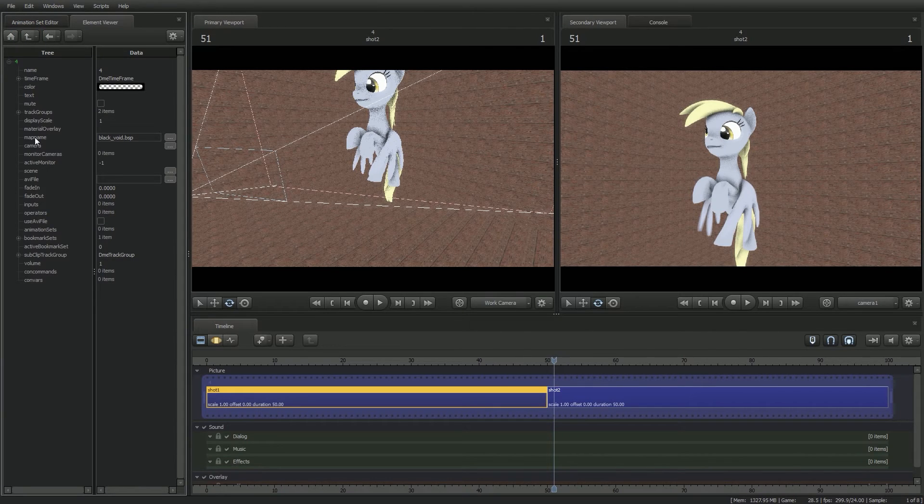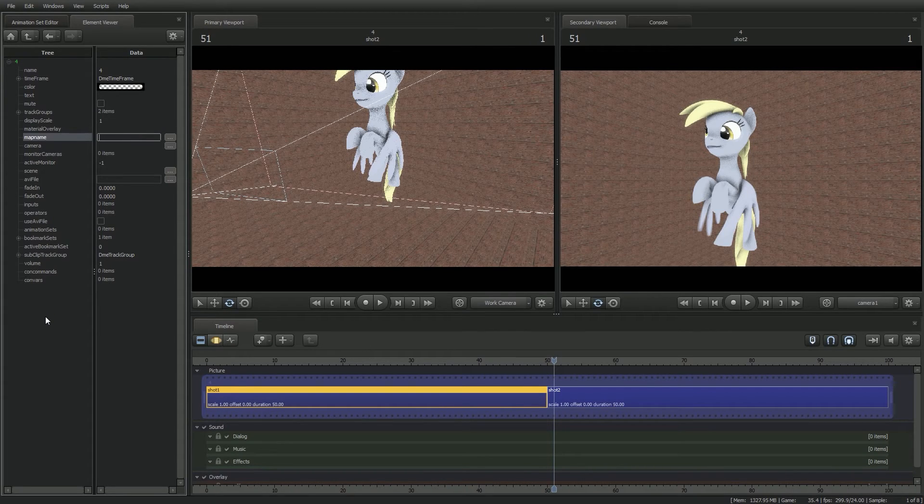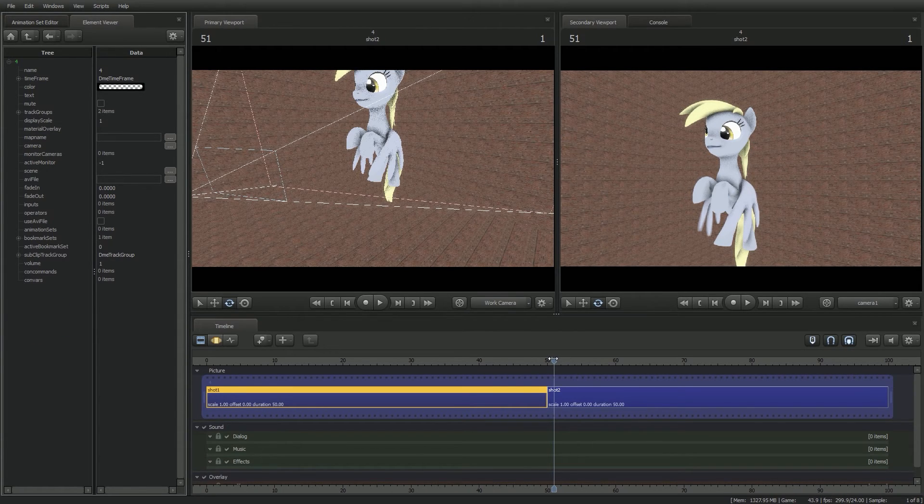You'll notice another map name here, and it'll be on the current map. You want to highlight this, and just delete it. And once again, left-click on the side here to assure that it sets it. Now on your timeline, scrub backwards to the first shot.